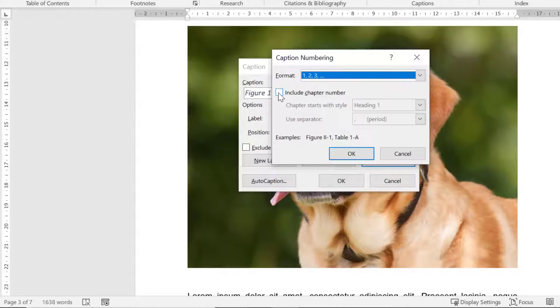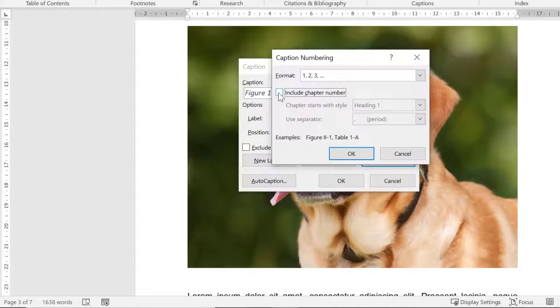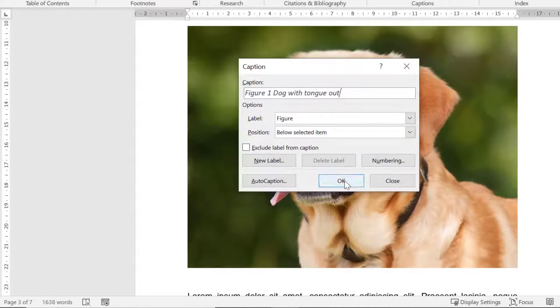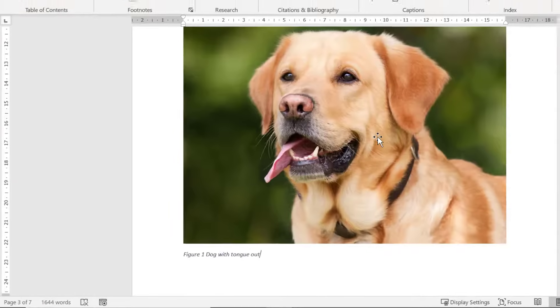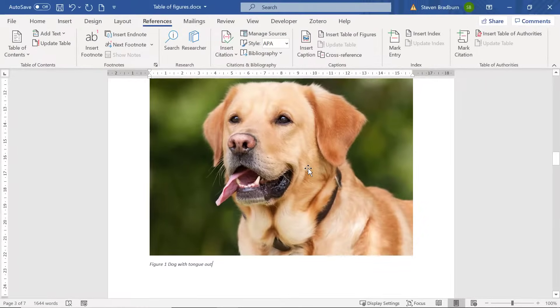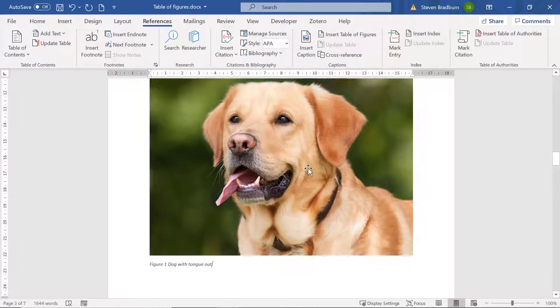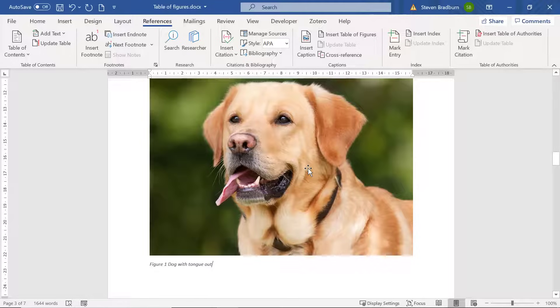Also if you have separate chapters in your document you can tick the option to include the chapter number in the caption as well. I'm happy with the default settings so I'll press the OK button and OK again to add the caption. Notice how the caption is now visible under my figure and this text is often smaller in style compared with the main text in your document.